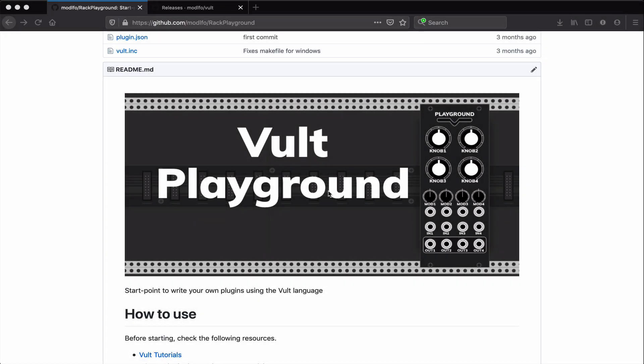Hello everyone, this is Leonardo, and in this video I want to show you how to use the Vult Playground, which is basically a template that I use for every module that I develop, and I use it as a prototype environment.